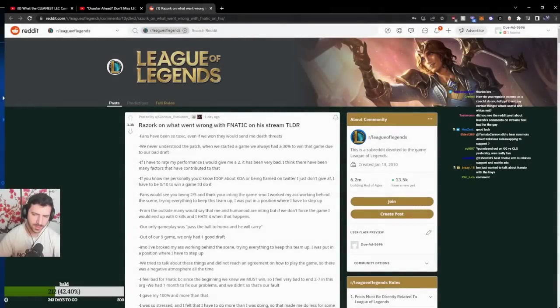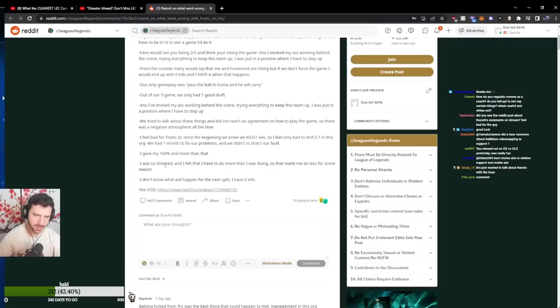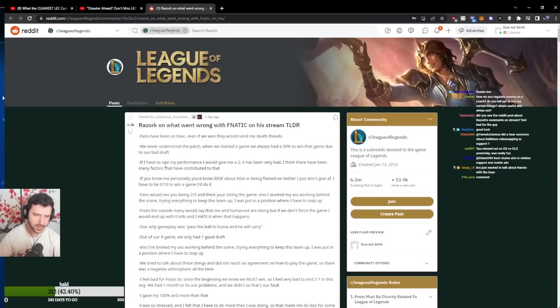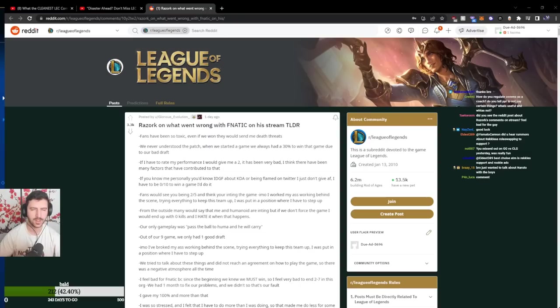There was a post with the summary of what Razork said, we can take a look at that too. I know a lot of people asked me to check it out.